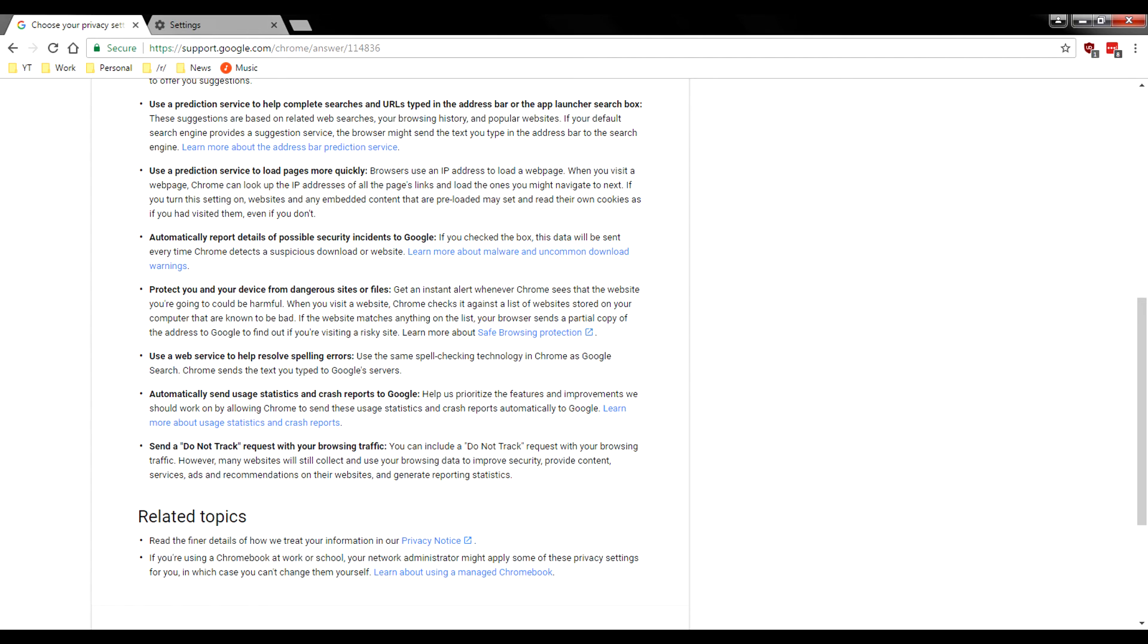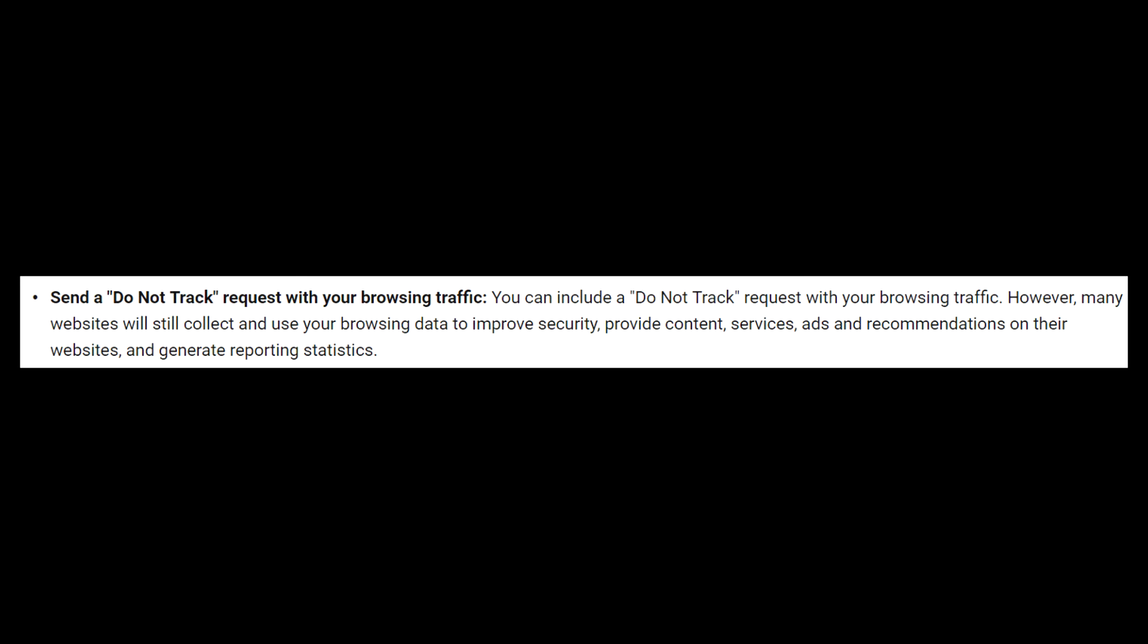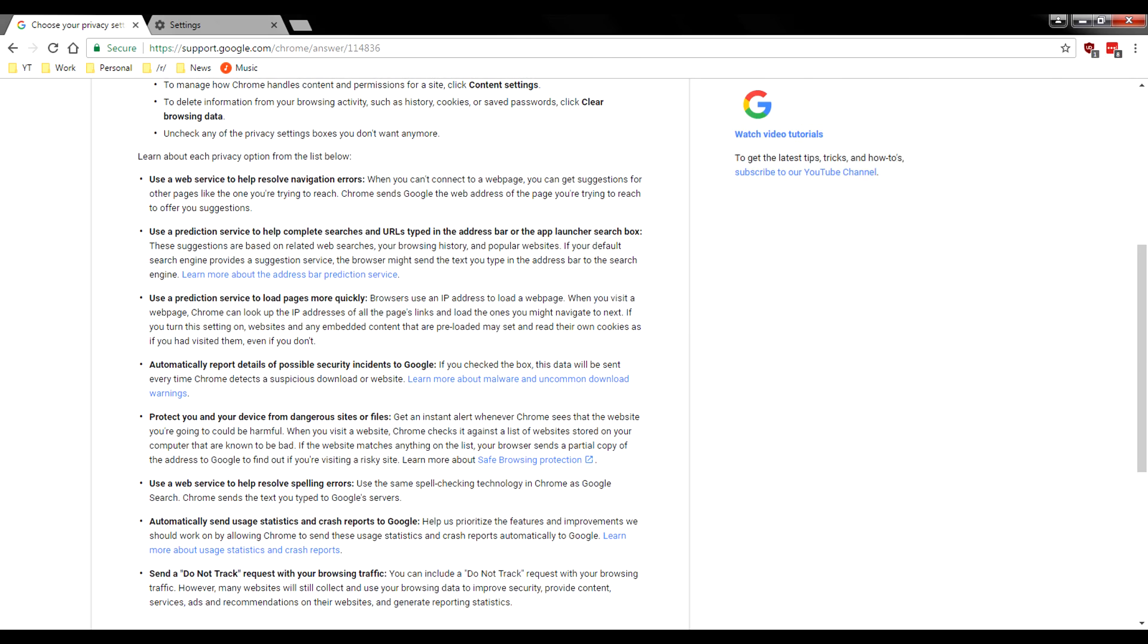And there is one thing that you guys are going to want to have checked off. You guys can go ahead and send a do not track request. Now this is not going to go ahead and send anything to Google. So this says you can include a do not track request with your browsing traffic. However, many websites, they still may not actually care.